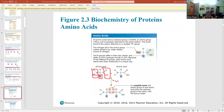Each different amino acid has a different R group — the R group is what makes one amino acid different from another. When you combine amino acids, you join the acid portion of one to the amino portion of the next. That particular bond is a very strong bond called a peptide bond.